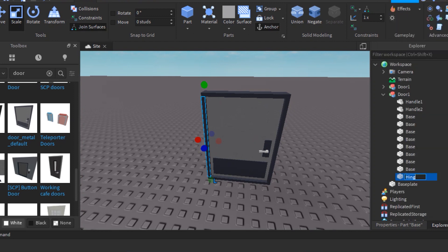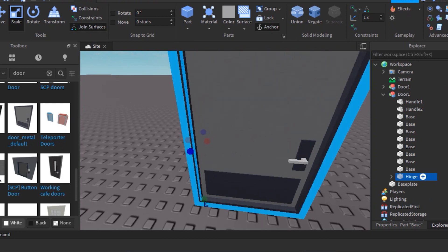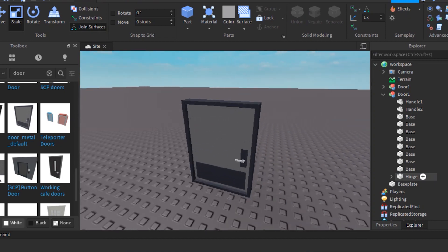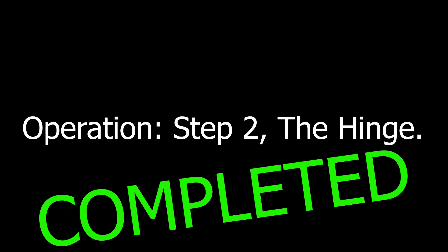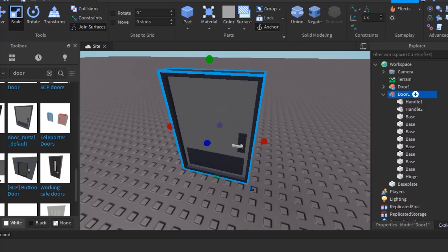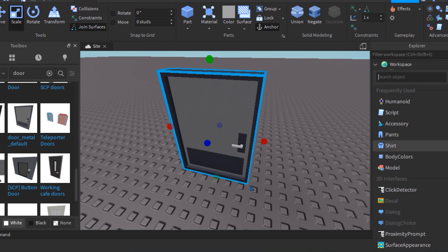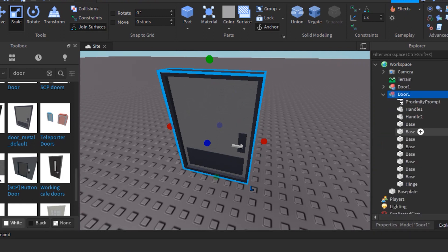After you positioned your hinge, rename the part to hinge. Now that's easy, you finished step 2, now the last step of configuration. Anyways, add a proximity prompt in your game, the new thing Roblox did, put it in your game.